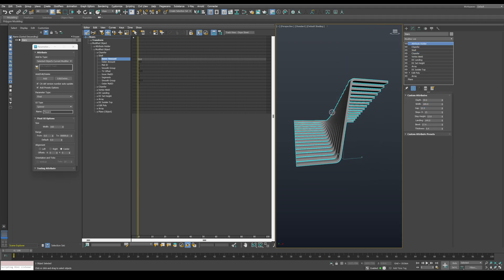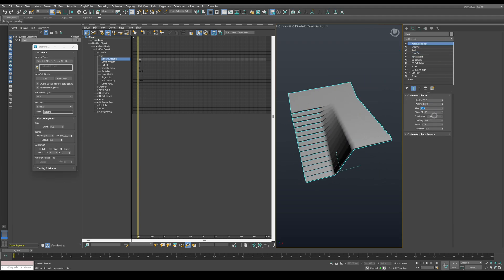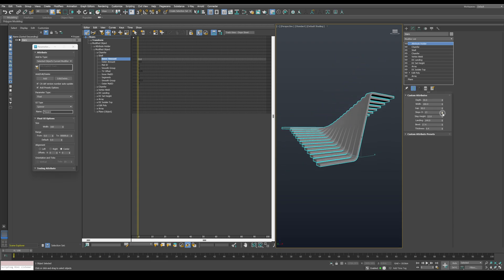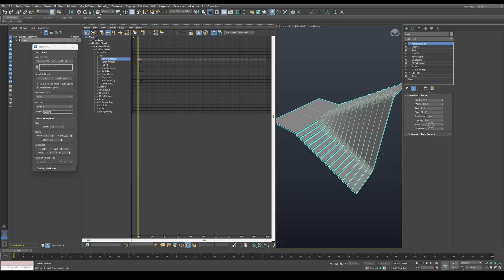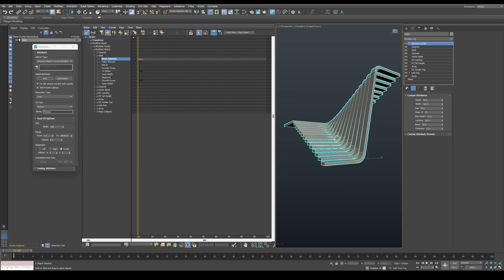Now we have finished these fully parametric stairs. Please tell me in the comments section, what do you think of this modeling method?